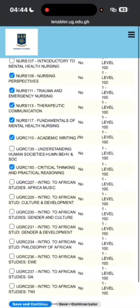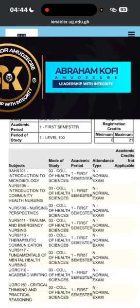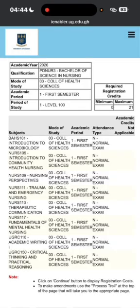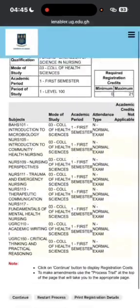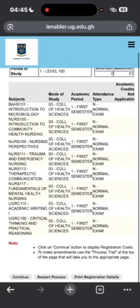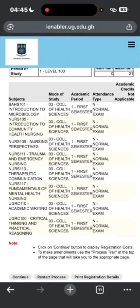Save and continue. When you come to this page again, check the courses you've registered: NURSE 101, NURSE 105, NURSE 109, NURSE 111, NURSE 113, NURSE 117, NURSE 110, and NURSE 150. Confirm it is accurately done, then tap Continue at the bottom.